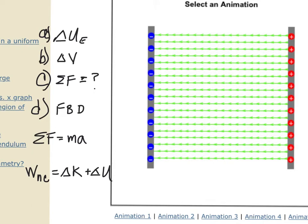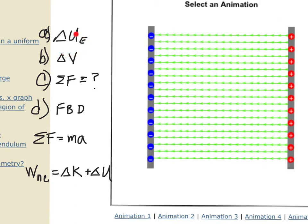This lab has five animations. For each animation, you'll see a table in the lab question where you have to answer four questions. The first question is about electric potential energy — does it increase, decrease, or remain the same? The next is about electric potential — is it higher at the beginning, higher at the end, or unchanged?